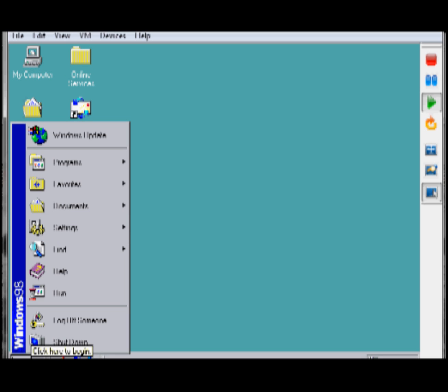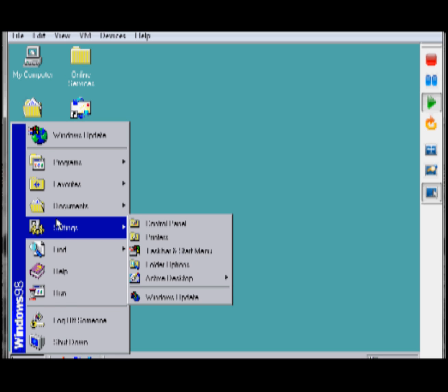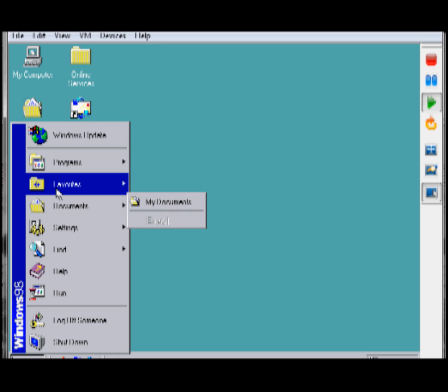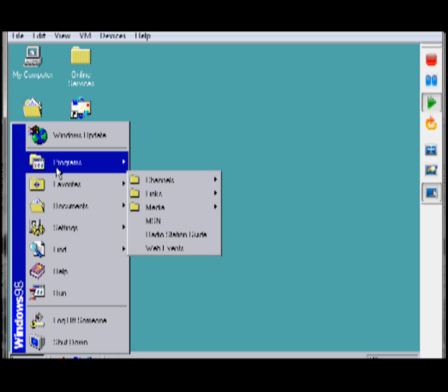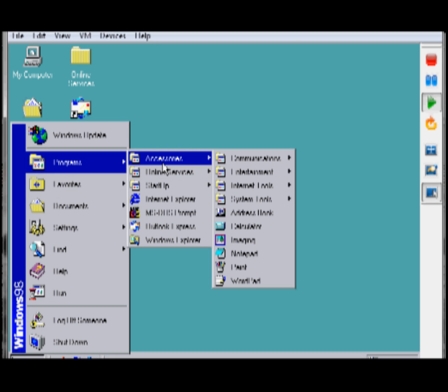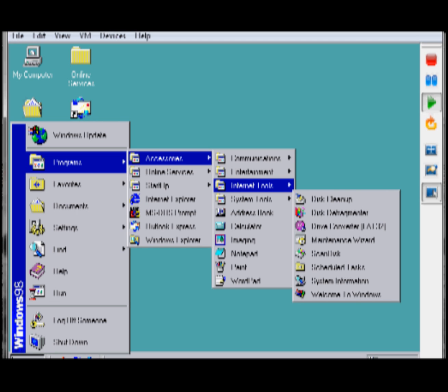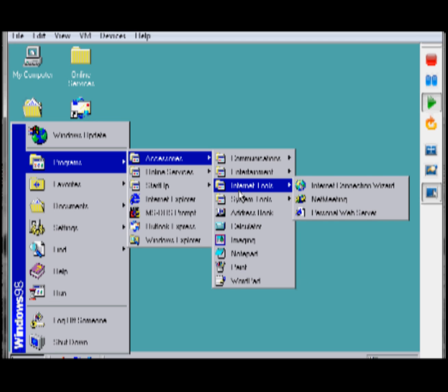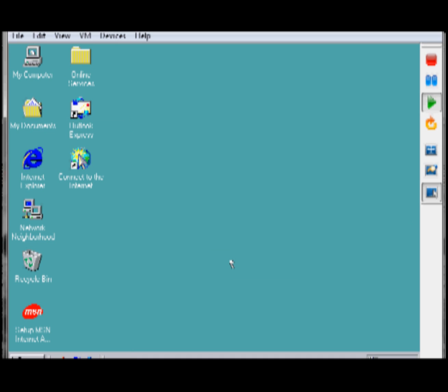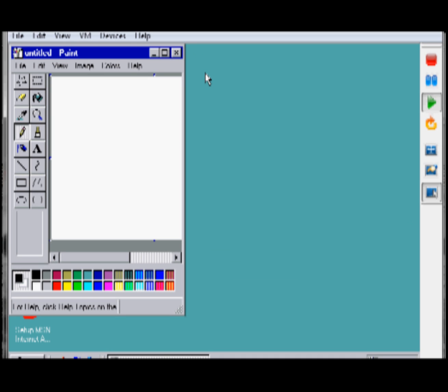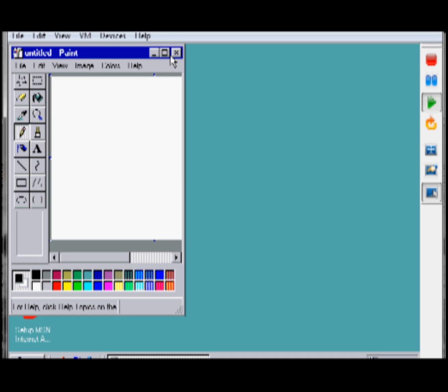So the first thing I'm going to do is open up Paint for you guys. As you can see, the menus cascade. Kind of fancy for the time, I guess. So I'm going to open up Paint. It's going to load really quickly, obviously. Maximize that here.